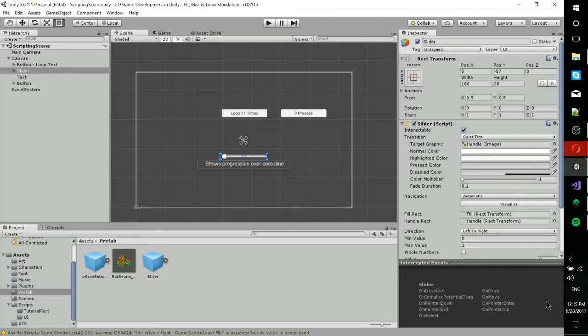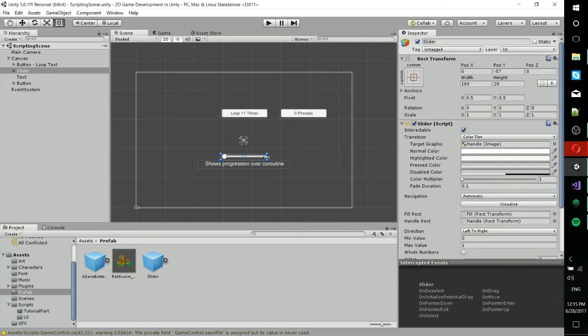And a great example of that would be animating a slider bar. So the slider bar is going to animate from 0 to 100, but you don't want it to do it instantly because it's kind of an animation we're talking about here. You maybe want to do it in 10 parts or 12 parts.